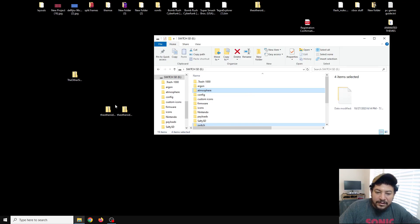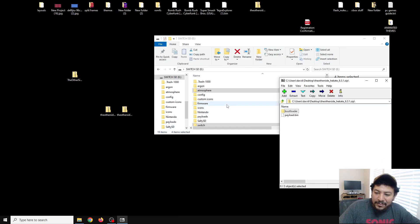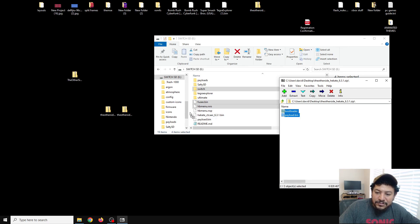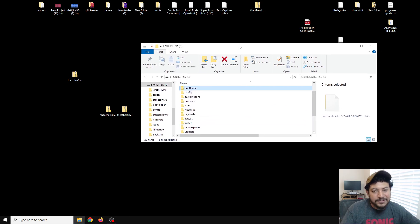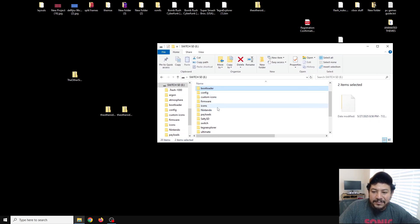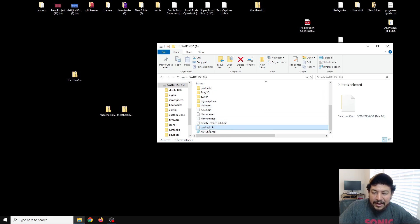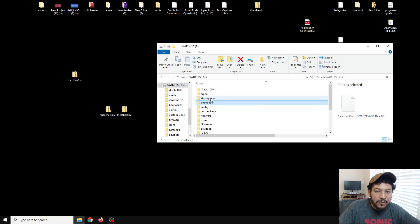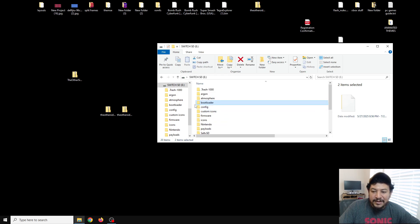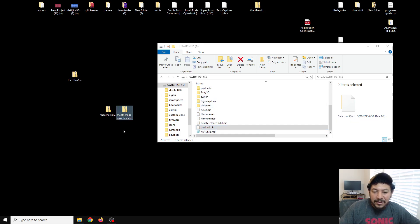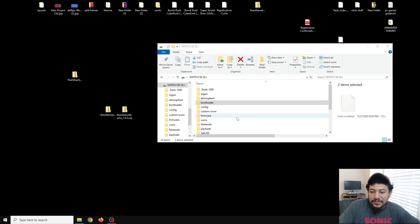Now that we've done Atmosphere, we can do the same thing for Hekate. Right-click, 7-Zip, open archive, highlight both of the files, and extract them to the root of the SD card. If you're starting from scratch you don't have to deal with any replace prompts. Just to let you know, I have renamed the Hekate 6.3.1 to payload.bin and I've also replaced it inside the atmosphere folder as the reboot_payload, so every time you reboot the payload on Atmosphere it'll go back into Hekate. Those of you that do not want to use Hekate can use only Atmosphere if you like.